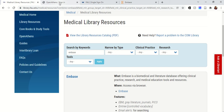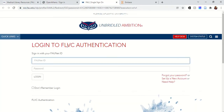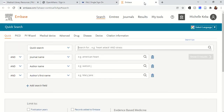Remember, if you're off campus you'll likely be prompted to sign in via OpenAthens. Make sure to click Florida Atlantic University and then sign in with your FAU net ID and password. I've already done this, so you can see I was able to open Embase and I'm connected via FAU.